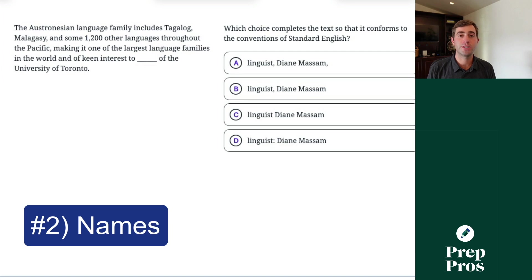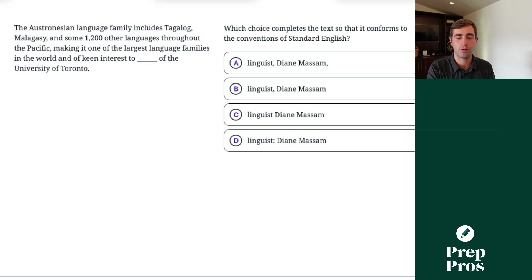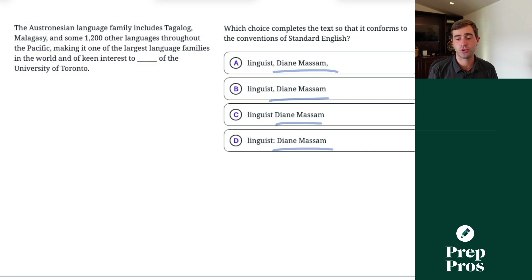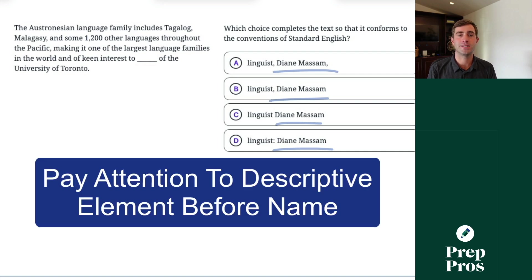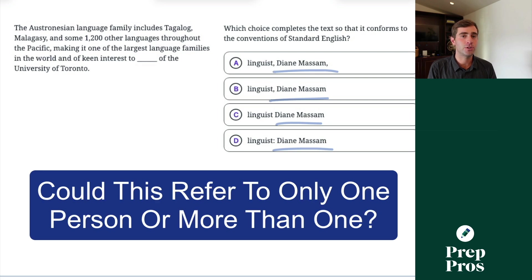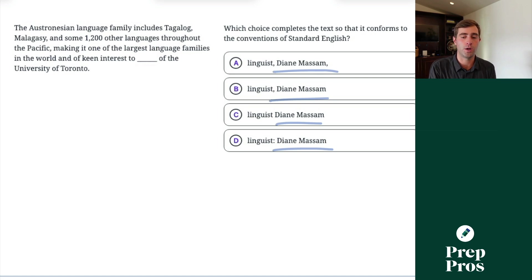The next question type is going to be quite obvious to spot: names questions, asking you about how to properly punctuate names. They're super obvious because you're going to see a name in the answer choices. All you have to think about is finding the descriptive element preceding the name and asking yourself: could that descriptive element be referring to only one person or thing in the world, or could it be referring to more than one?